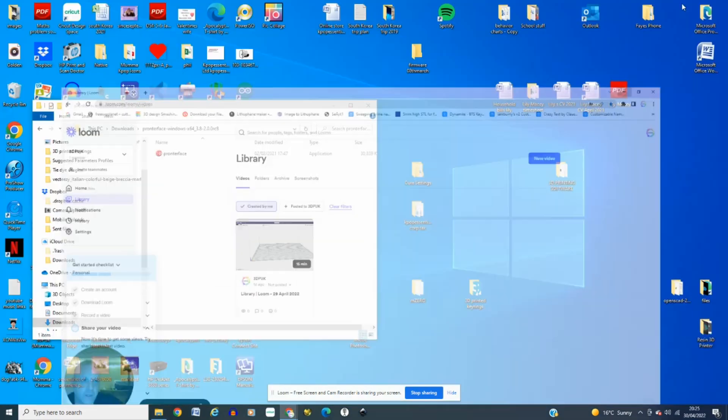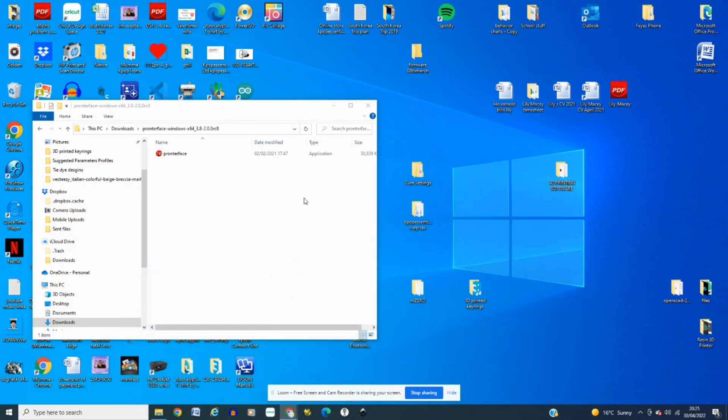Hi there, 3DP UK here, and today's video is about how to change the E-step value on the AnyCubic Cobra Max using Pronterface.